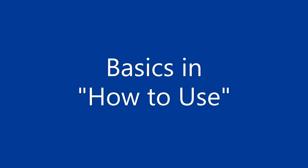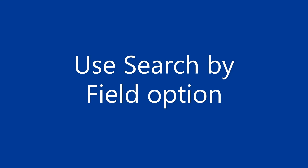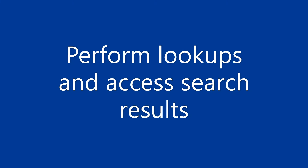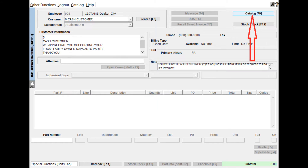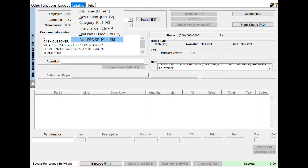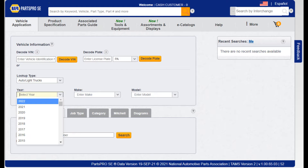In this video we will show you the basics of how to use search by field, form lookups, and access search results. To begin, open your TAM screen followed by selecting cataloging by either selecting F9 in the upper right-hand corner of your screen, or by going to Catalog at the top of your screen and selecting PartsPro SE or Ctrl+F8. Once you have selected cataloging, a new PartsPro SE window in your internet browser will open.